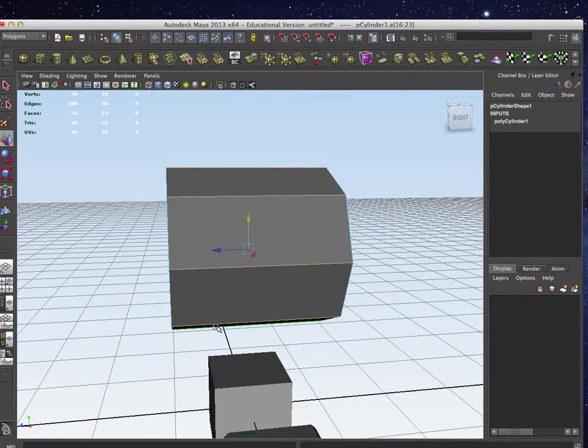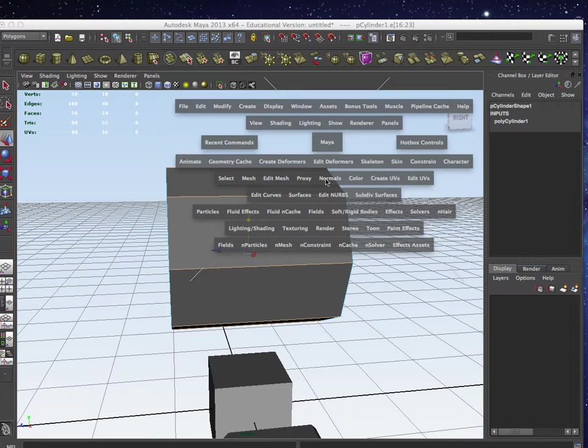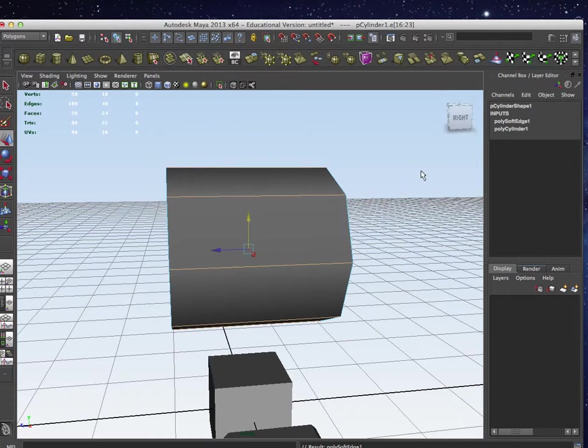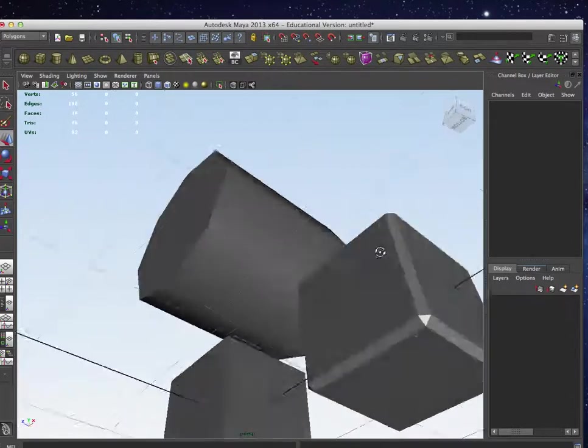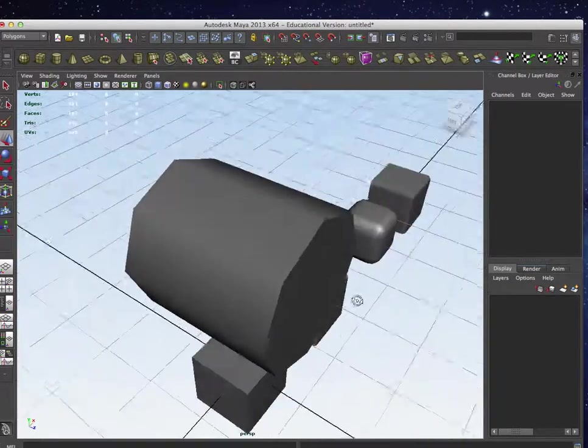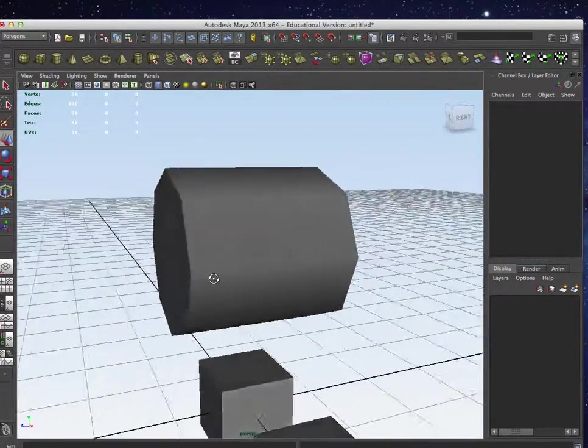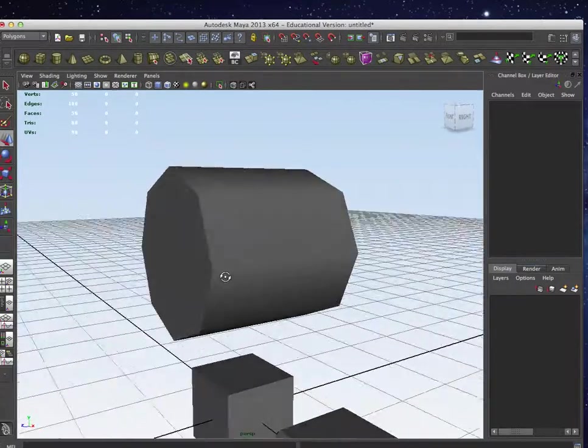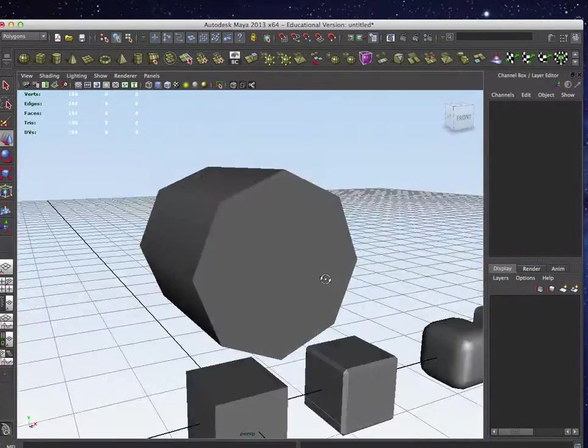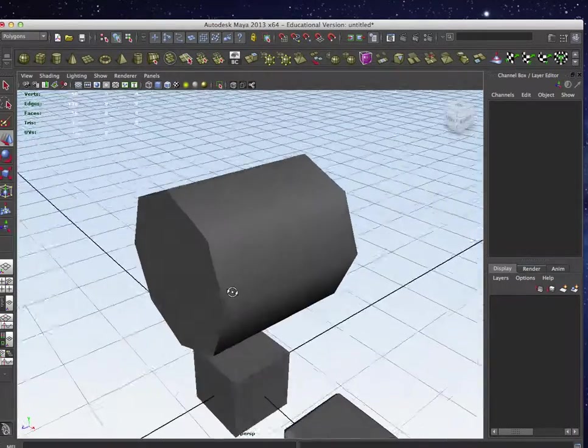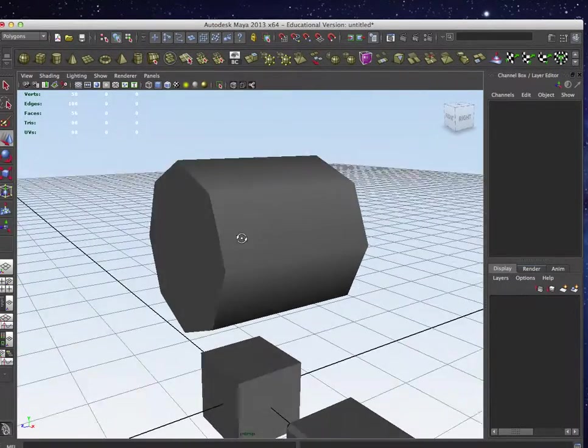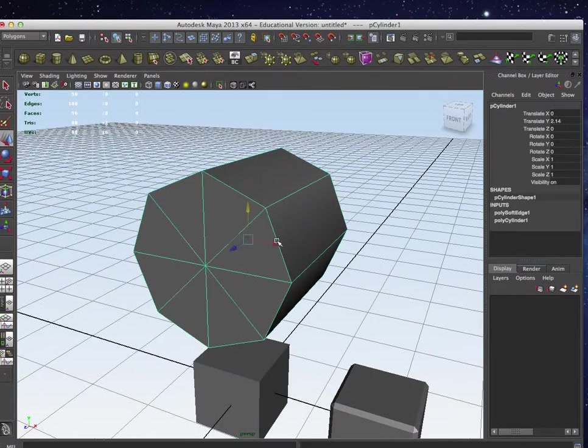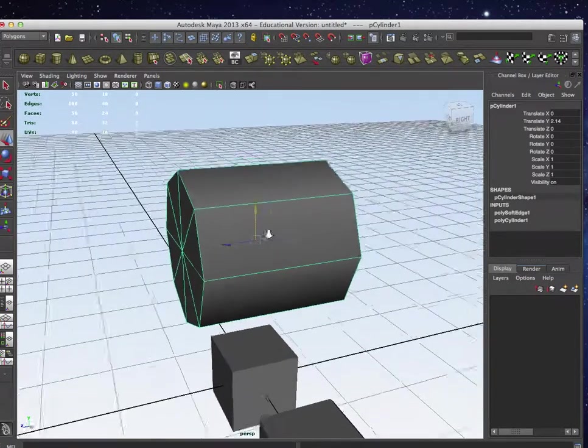what I can do is I can select the edges and go over to normals and normals and soften. Okay, so now when I release, it has softened those edges. All right, so that's another way you can get things to soften and smooth hard edges out. Okay, wouldn't be good for the cube, but for a lot of things, it can be very handy.